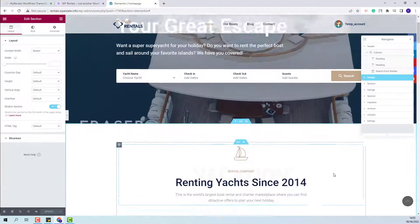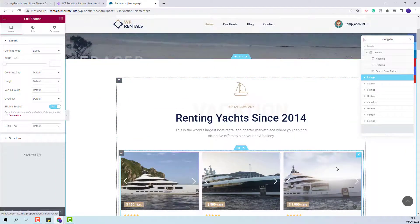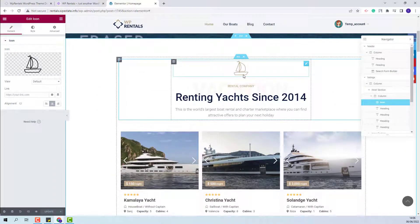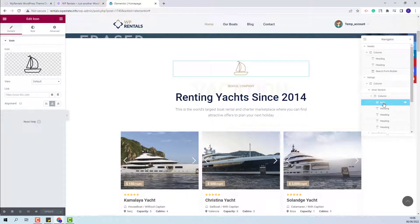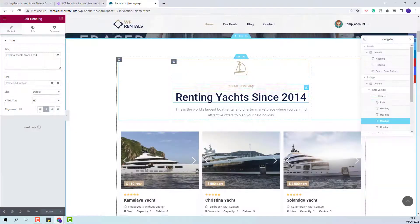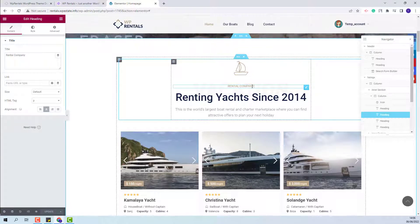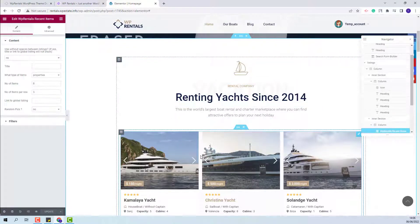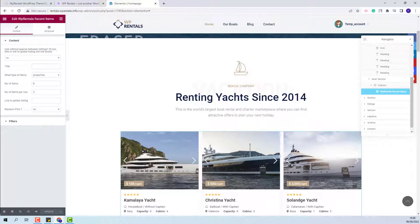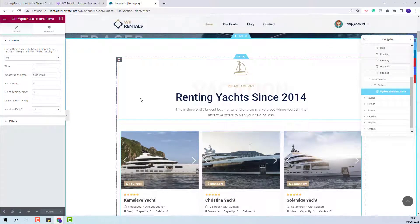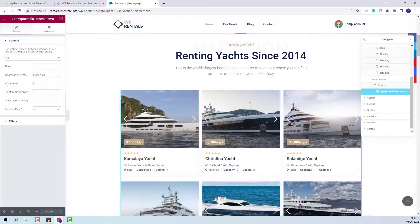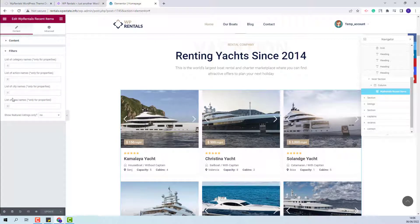In the next section, we created a section to display listings. We added an icon with the Elementor Icon widget — you can upload a different SVG icon or select one from FontAwesome. We added text with the Heading widget. For the listings, we used the VP Rentals Recent Items widget, which displays the latest listings on your site. You can change the number of items, make other settings, and apply filters.